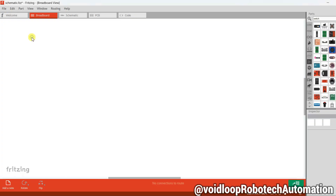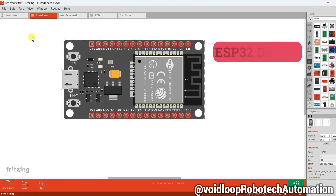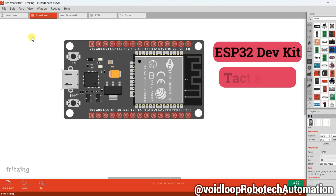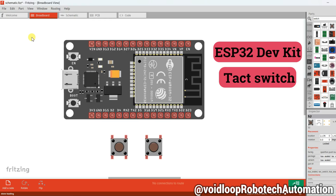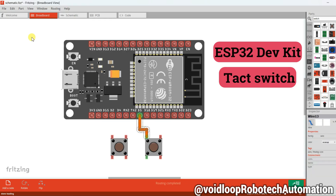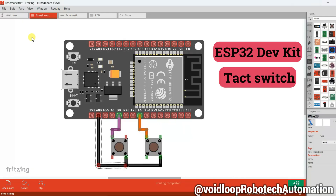Here is what we will need: an ESP32 development board and two tactile push buttons. Connect the first switch to GPIO5 — this will control volume down — and the second switch to GPIO4 — this will control volume up. The other pin of both switches connects to ground. That completes our simple circuit diagram.